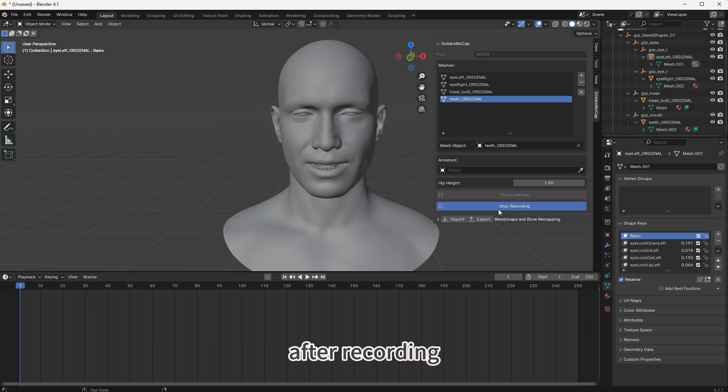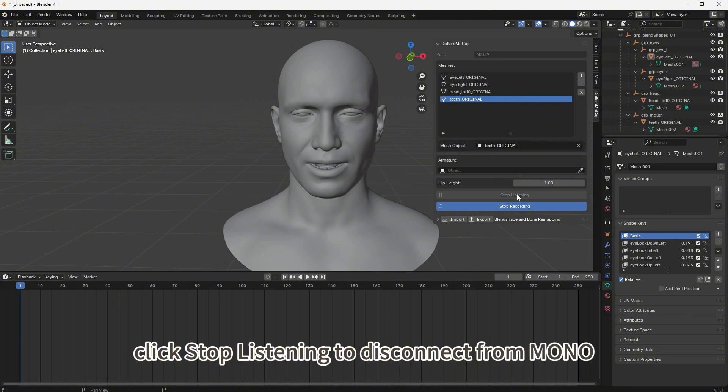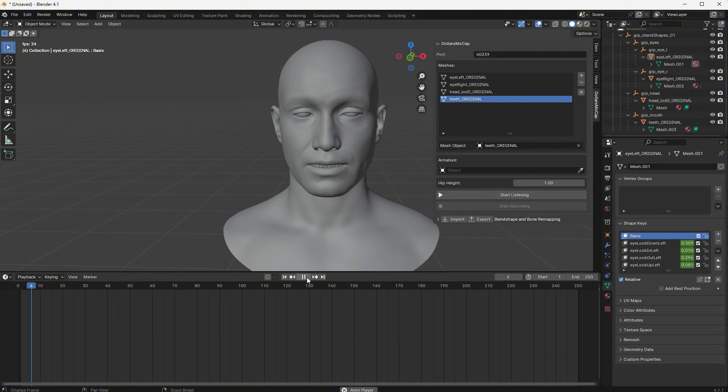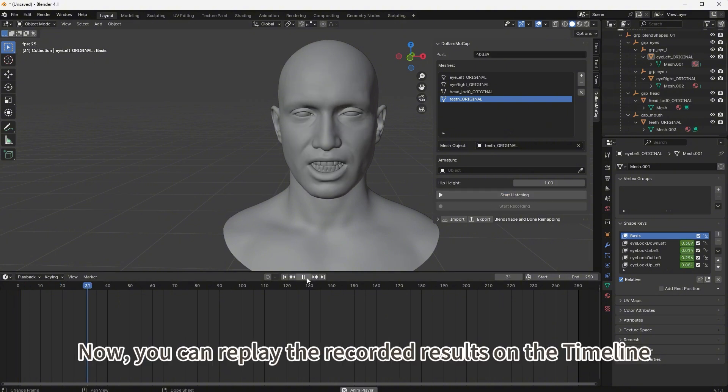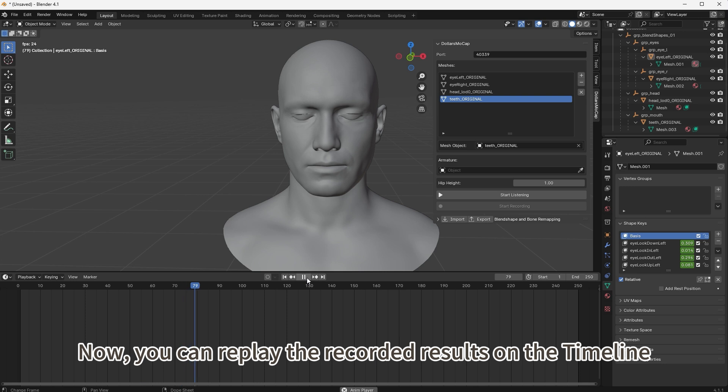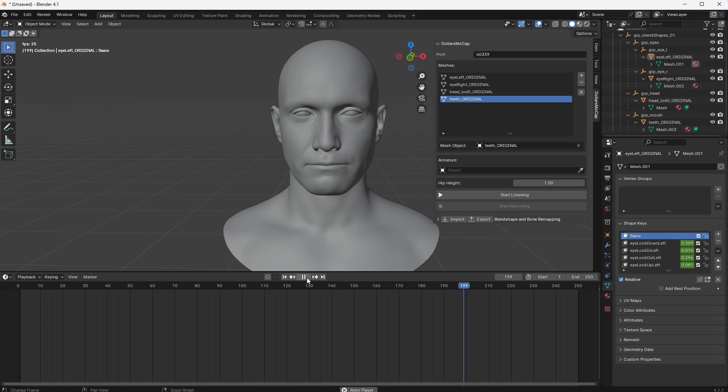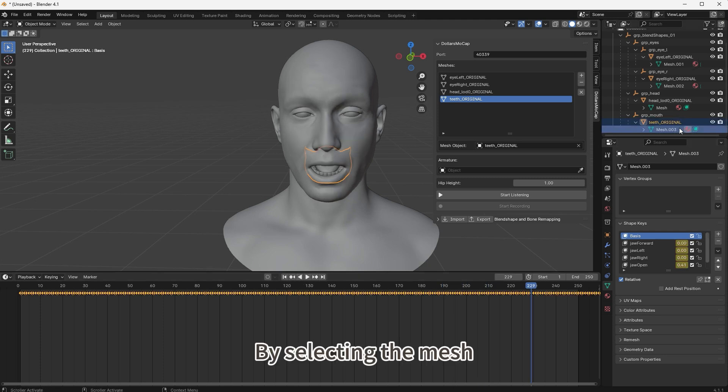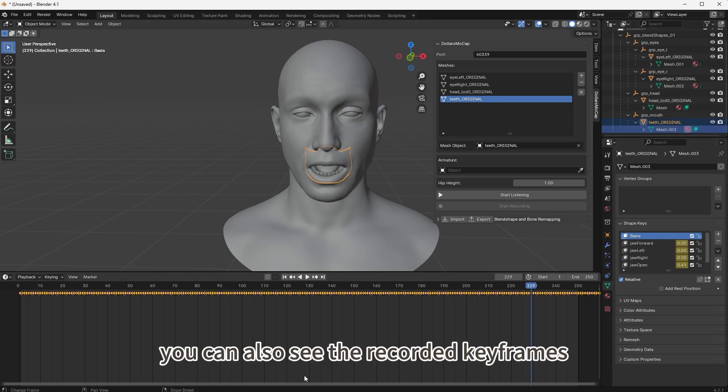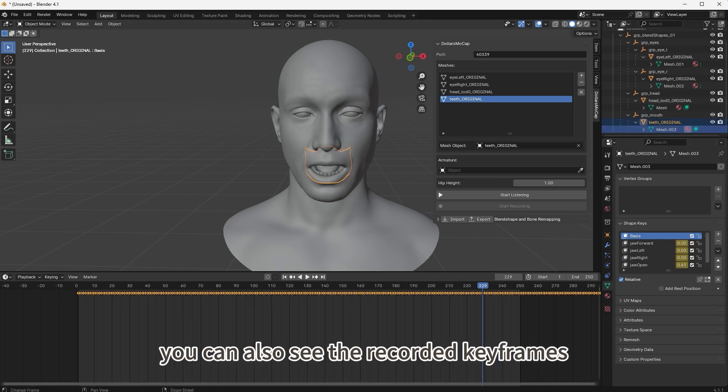After recording, click stop listening to disconnect from Mono. Now you can replay the recorded results on the timeline. By selecting the mesh, you can also see the recorded keyframes.